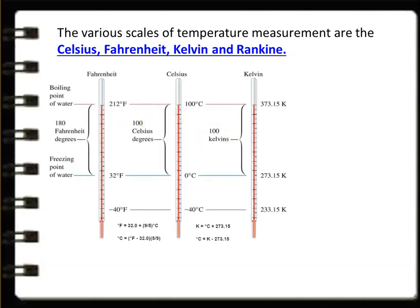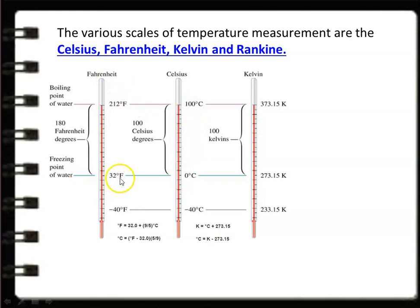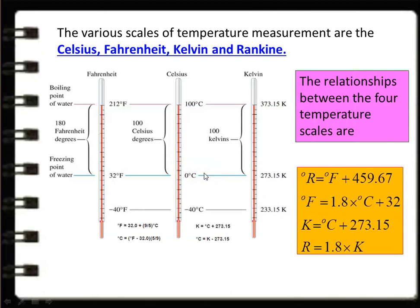All temperature scales require reference points: the freezing point and boiling point of water. Celsius scale: freezing point 0°C, boiling point 100°C. Fahrenheit scale: freezing point 32°F, boiling point 212°F. Kelvin scale: freezing point 273.15 K, boiling point 373.15 K. Relationships: °Rankine = °Fahrenheit + 459.67; °Fahrenheit = 1.8 × °Celsius + 32; Kelvin = °Celsius + 273.15; Rankine = 1.8 × Kelvin.